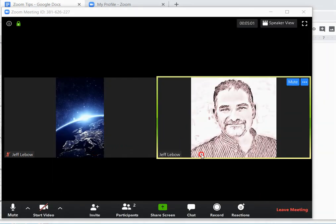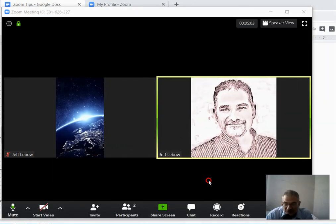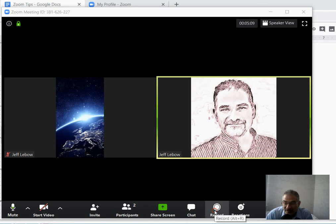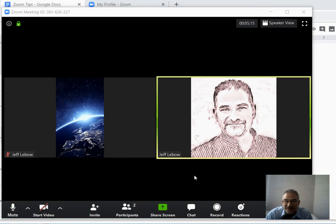So those are some basics about using Zoom. For my class, the important things will be knowing how to share your screen and how to record. But there's lots more to learn about Zoom. In any event, good luck. See you in class.